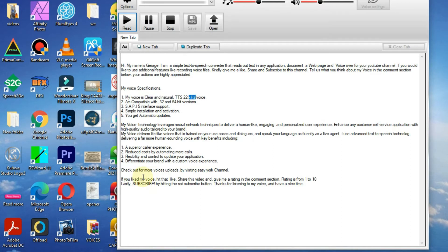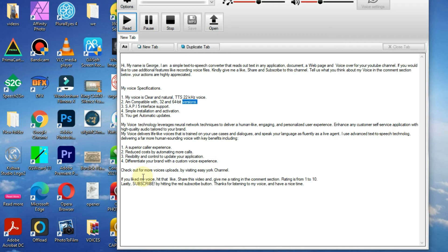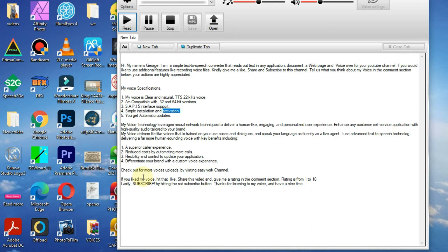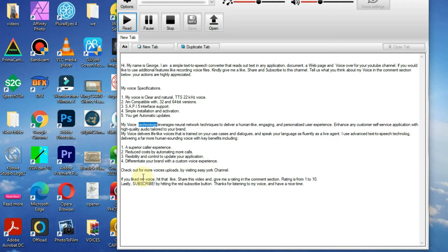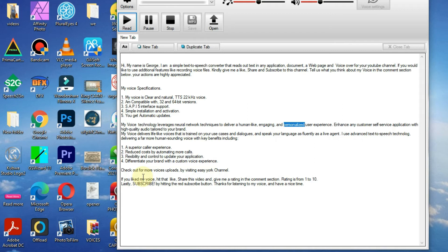22 kilohertz voice. 2. Compatible with 32 and 64-bit versions. 3. SAPI 5 interface support for simple installation and activation. 5. You get automatic updates. My voice technology leverages neural network techniques to deliver a human-like, engaging, and personalized user experience.